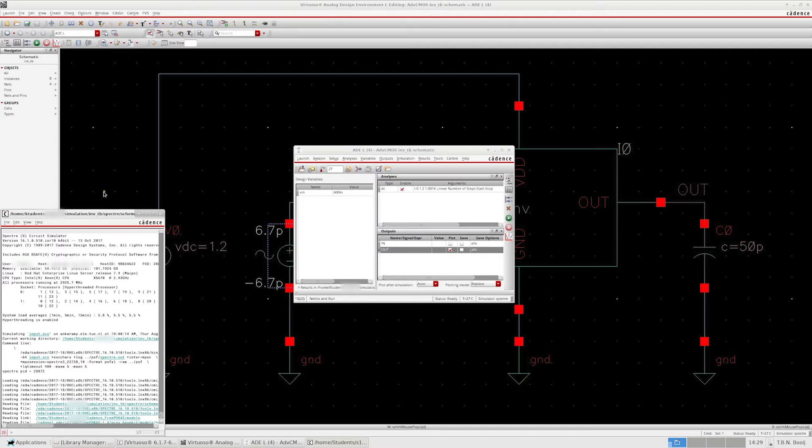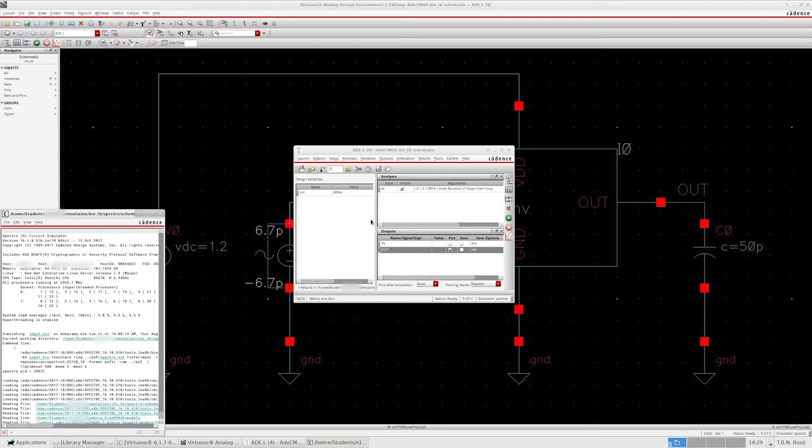This time we're going to look closer at two additional analysis types: transient and AC simulations. Let's start with the transient simulation. This kind of analysis allows us to find out how a circuit behaves over time. It's also very simple to set up.